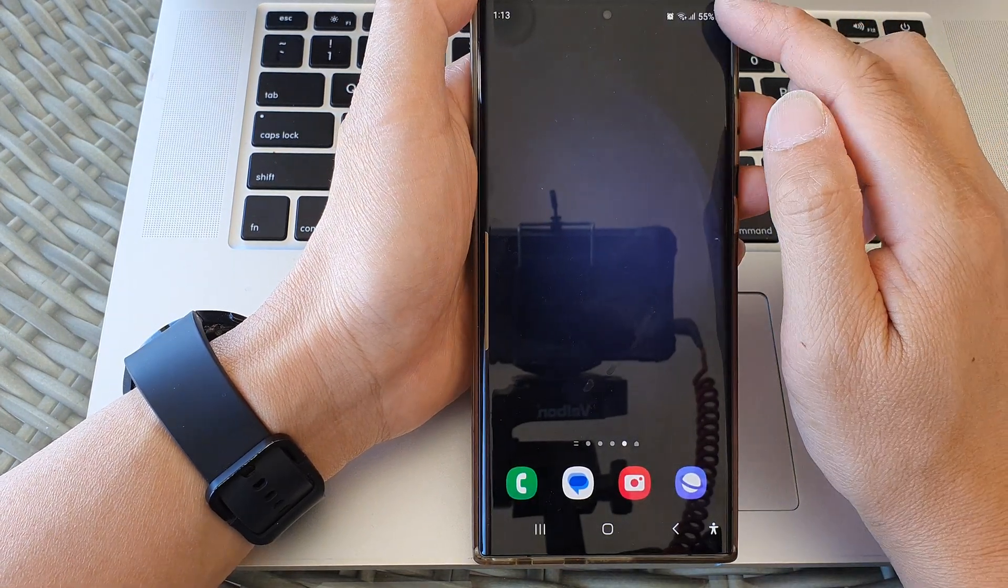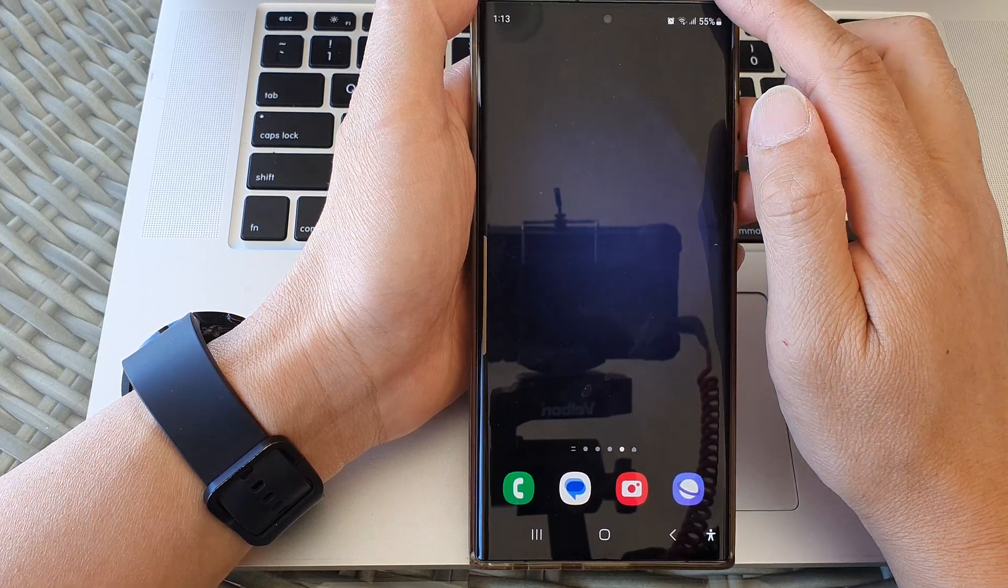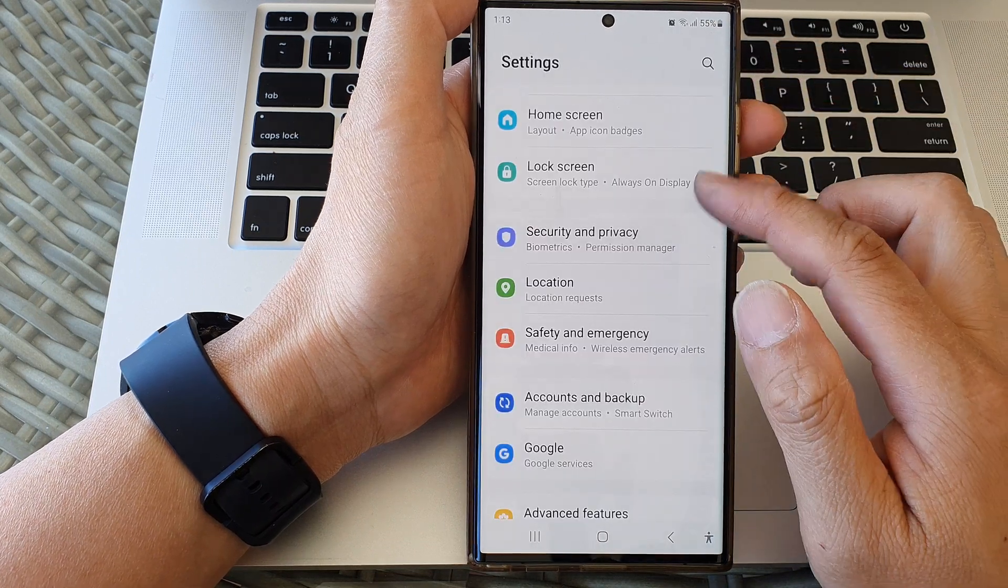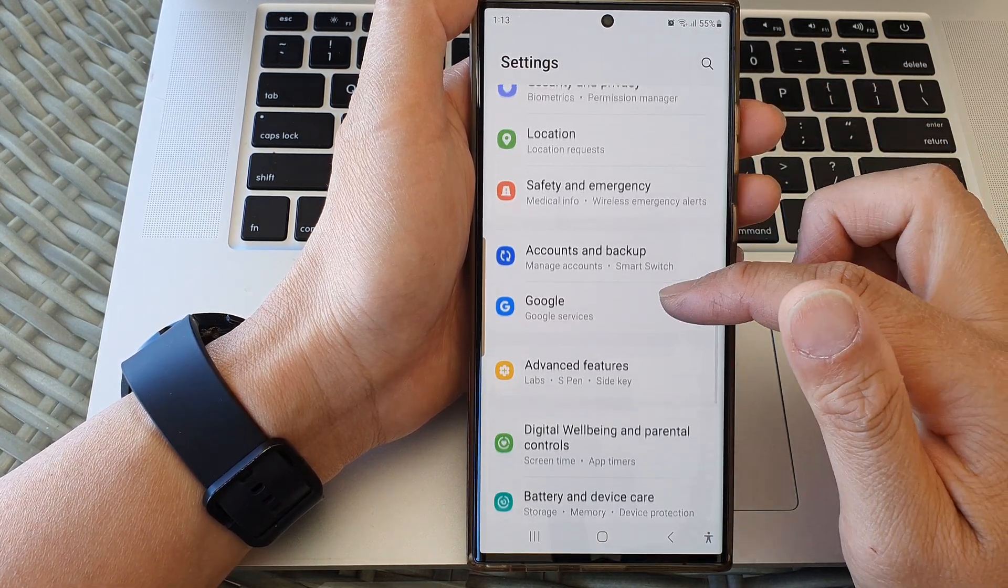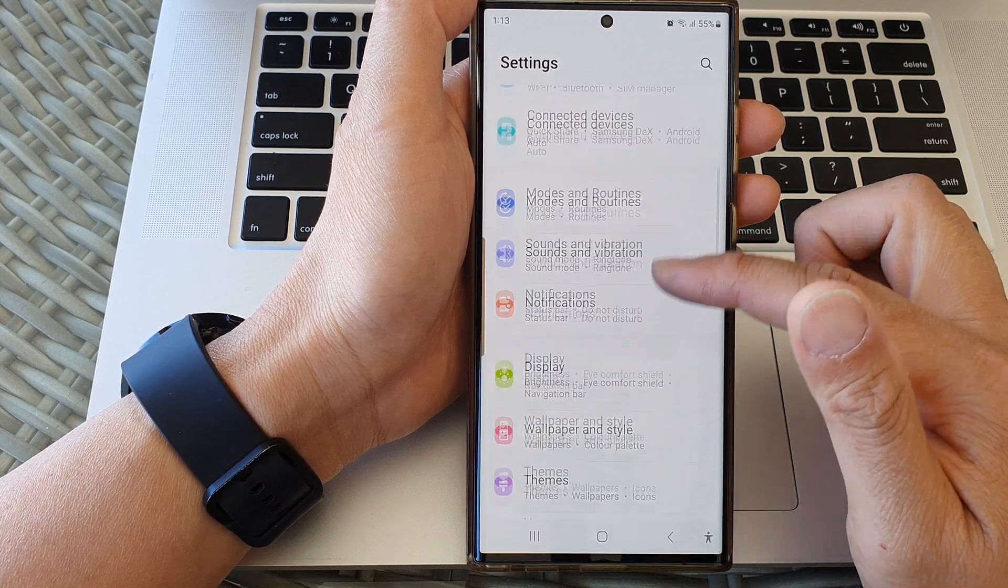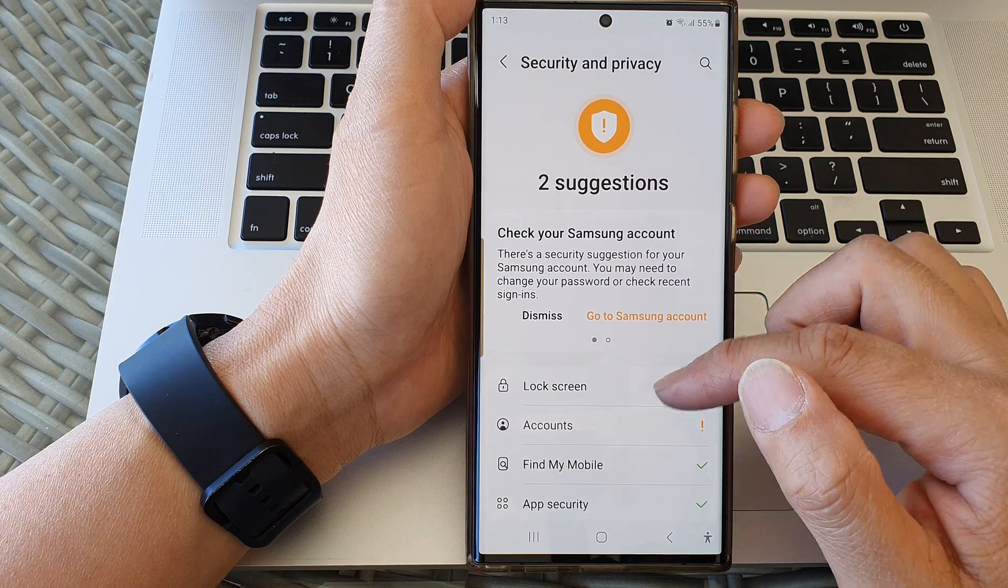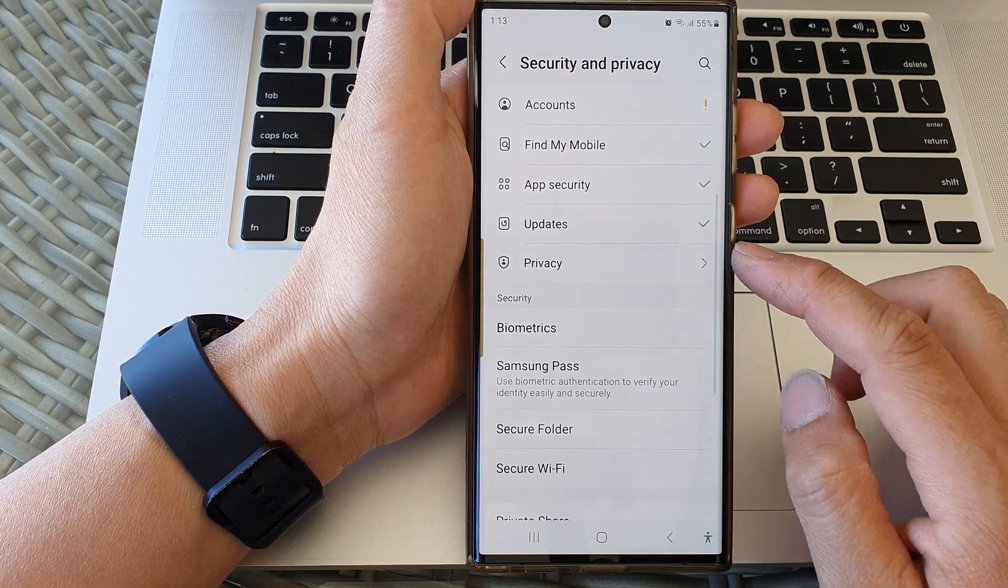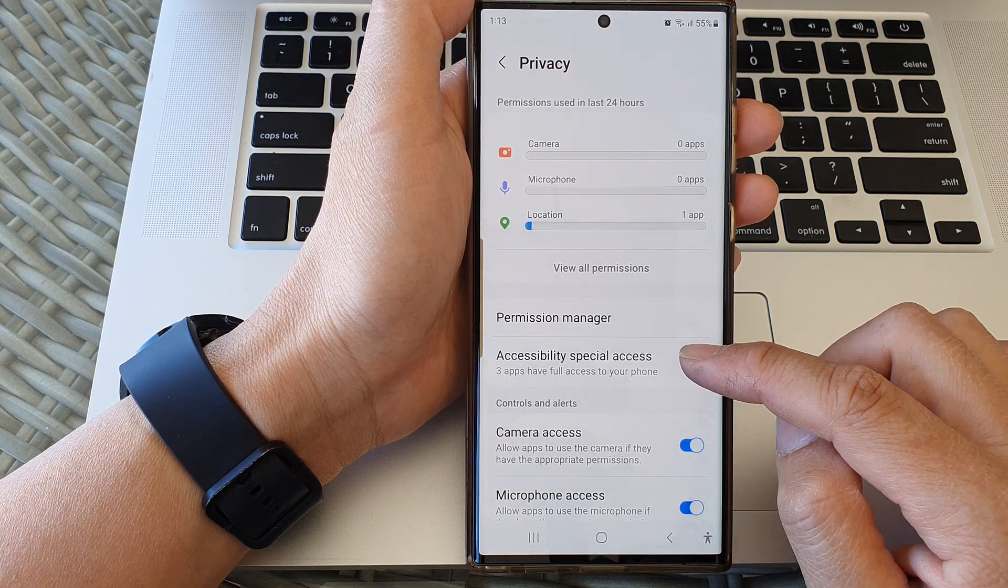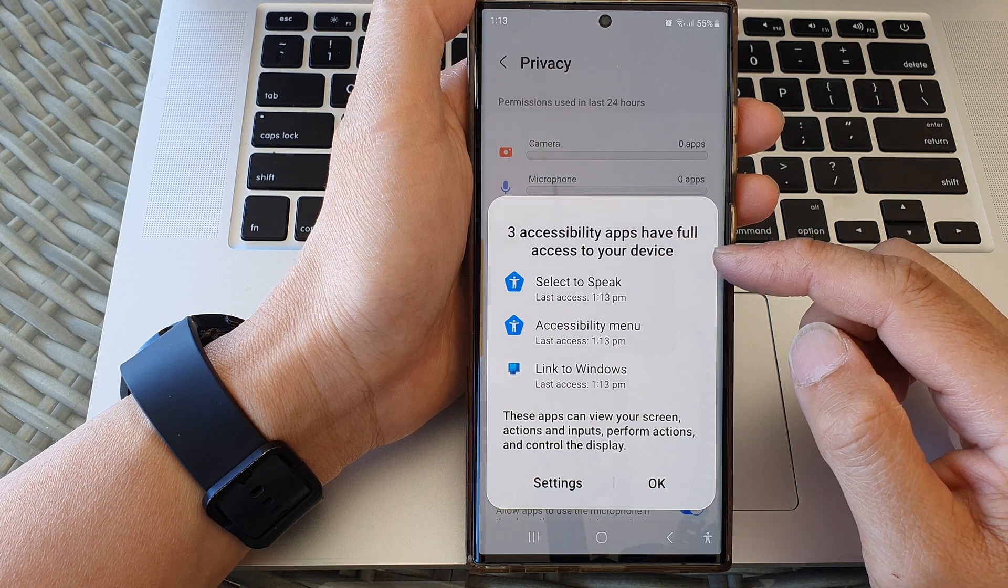From the home screen, swipe down at the top, then tap on the settings icon. In the settings page, scroll down and tap on Security and Privacy. Then go down and tap on Privacy, and in here tap on Accessibility Special Access.